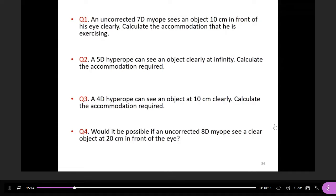We use the equation A = K minus L. This patient has seven diopters of myopia uncorrected, so K equals minus seven. If the object is at 10 centimeters, L equals minus 0.1 meter, so the object vergence equals minus 10 diopters. Therefore, A equals minus seven minus (minus 10), which gives accommodation equal to three diopters.